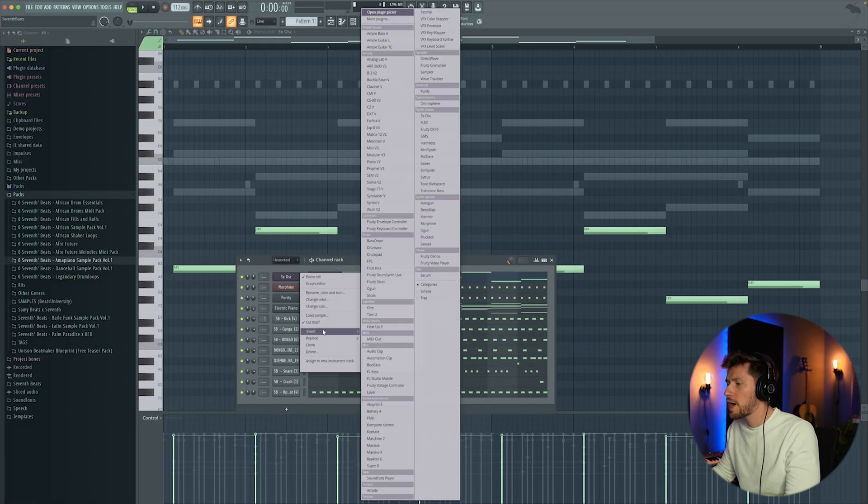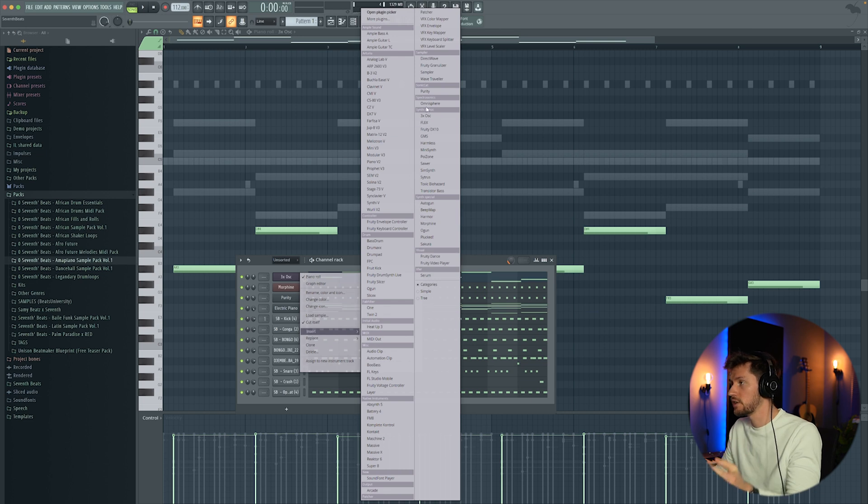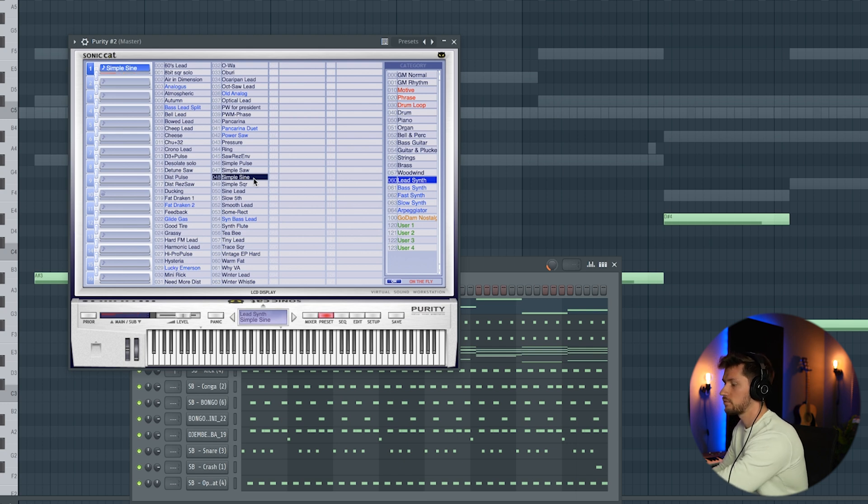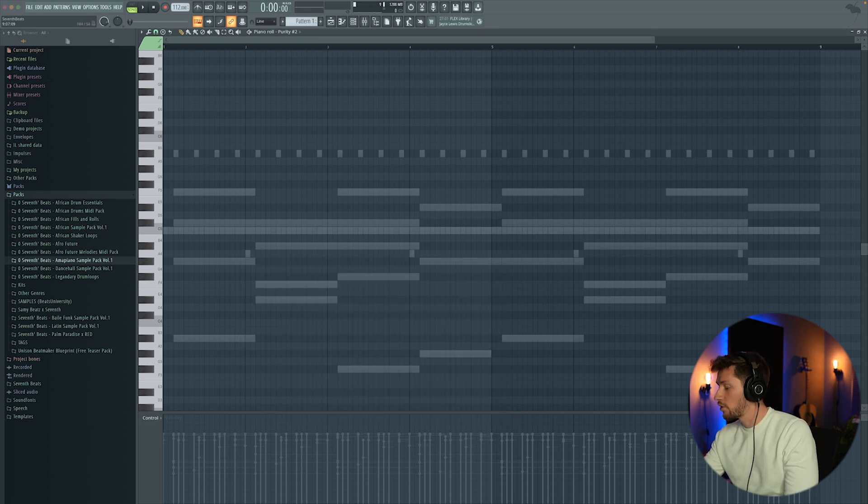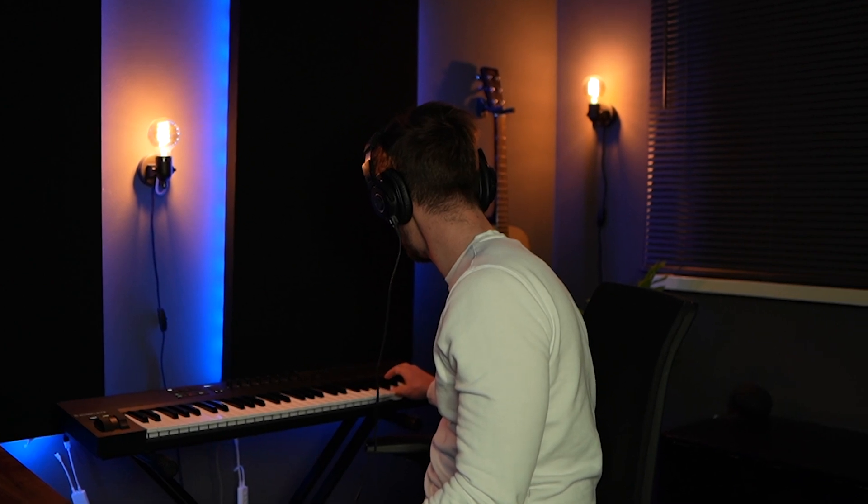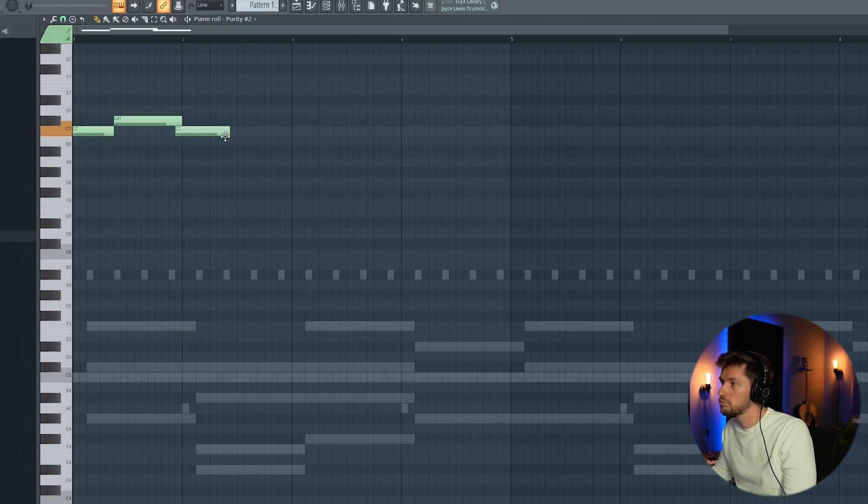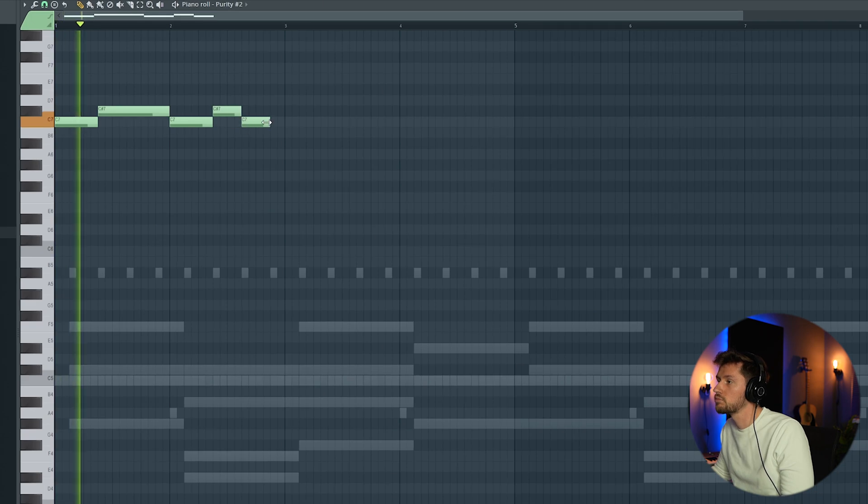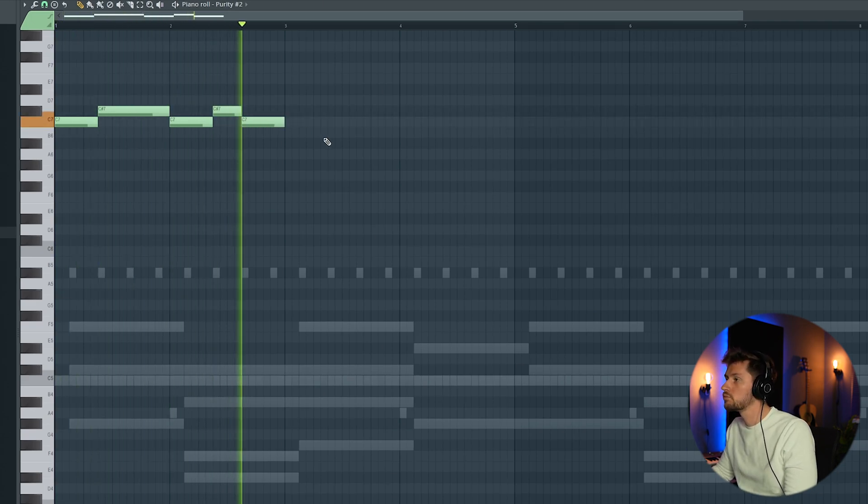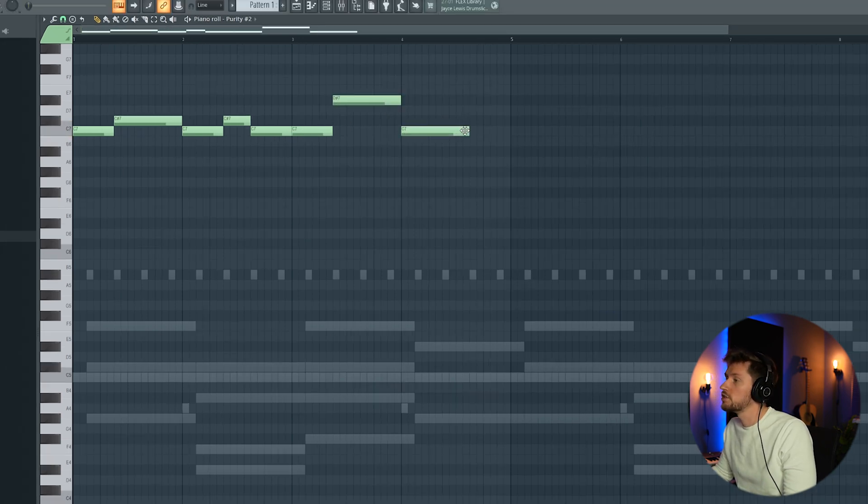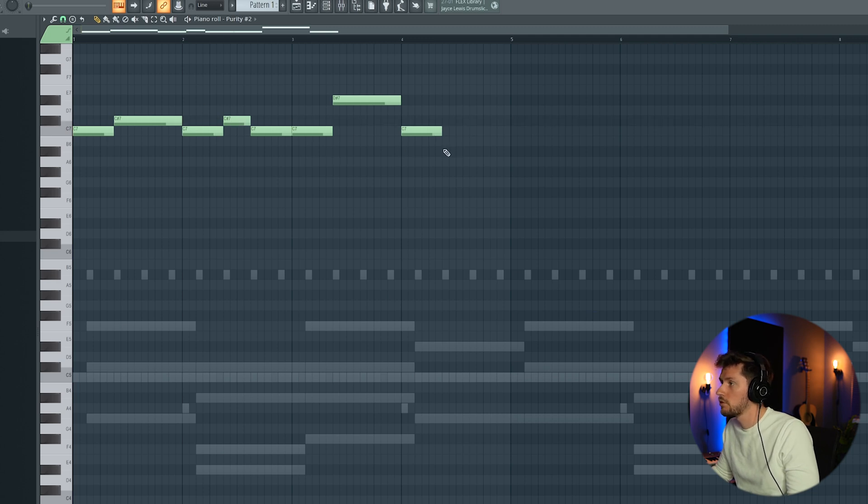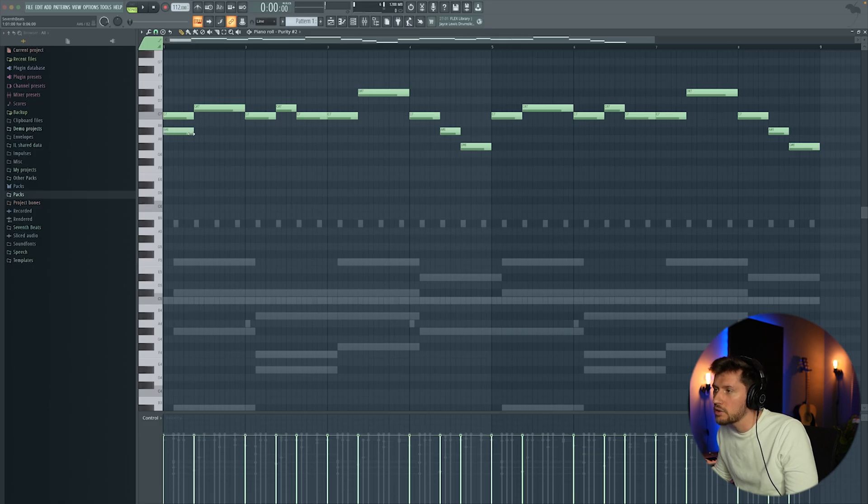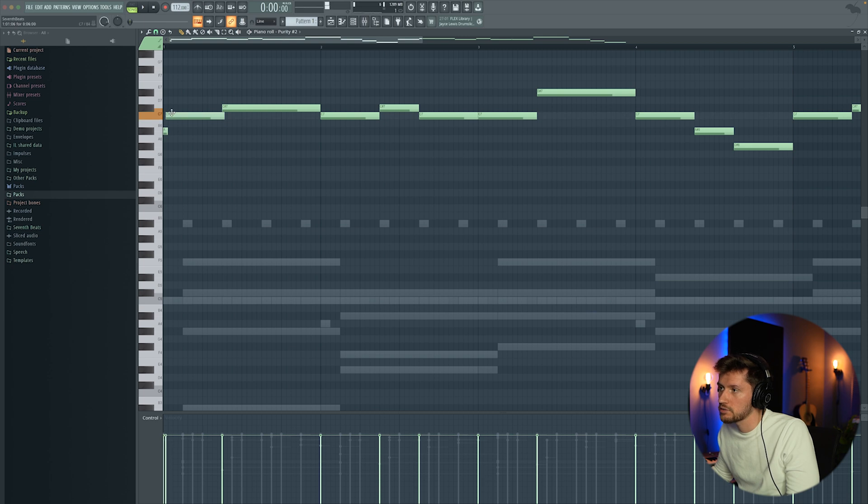Now it's time to add a simple top lead which keeps it really interesting. I'm going to use a simple sine wave, turn down the volume in advance. Then I'm using a D sharp, C again following the same rhythm, A and G, and I'm adding those small notes in front, one forward step.